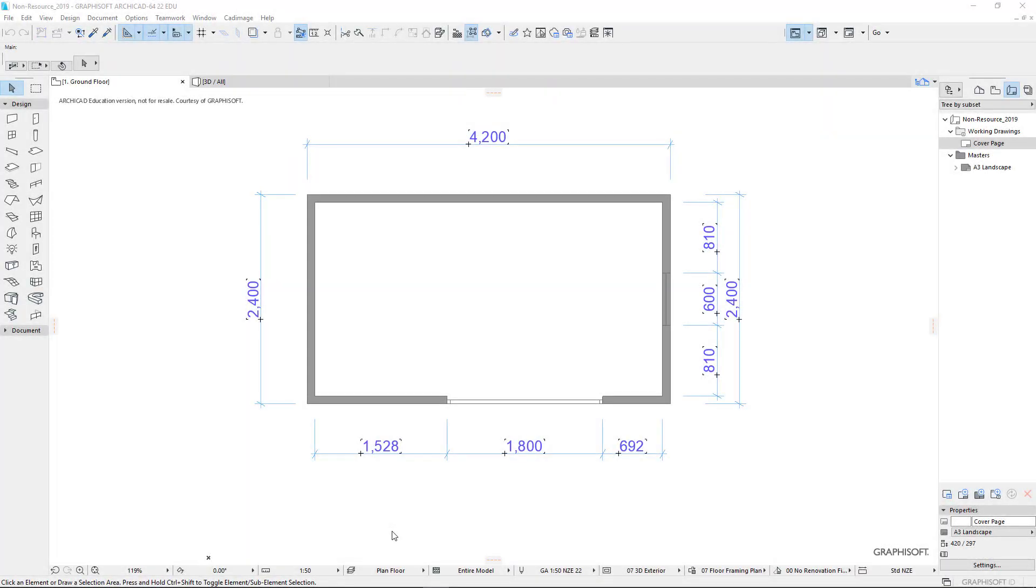I'm going to assume that you have created your floor plan and placed your dimensions already on it, that you've created both the floor, put in the doors and windows, and you've also created the floor framing.